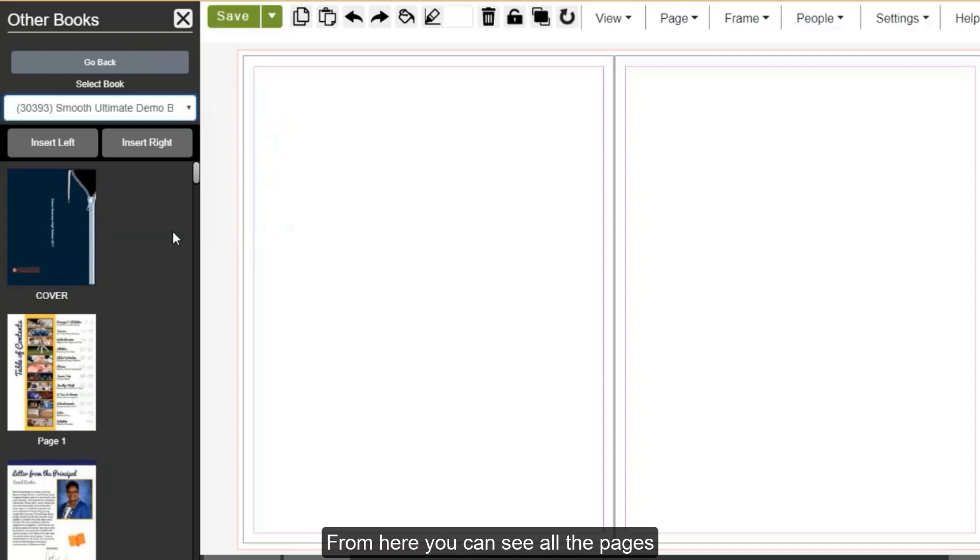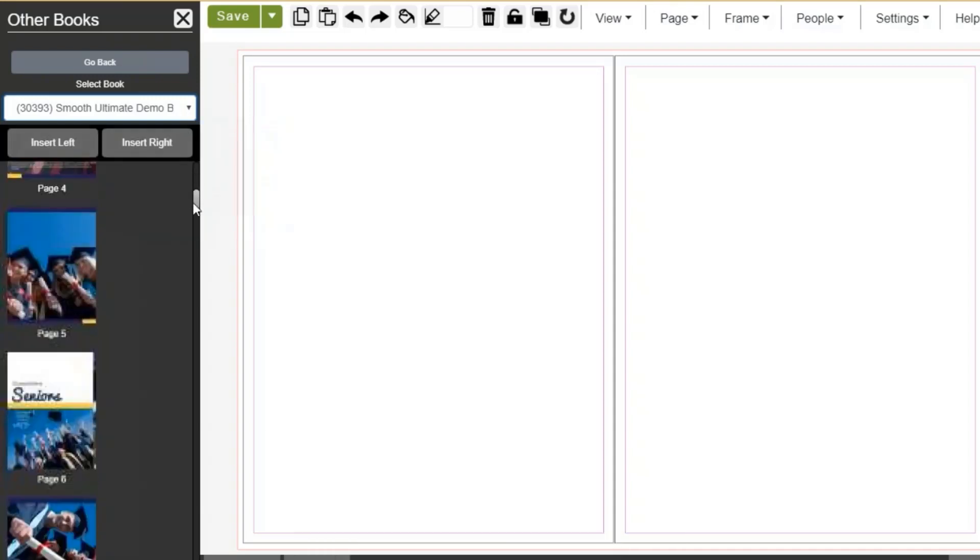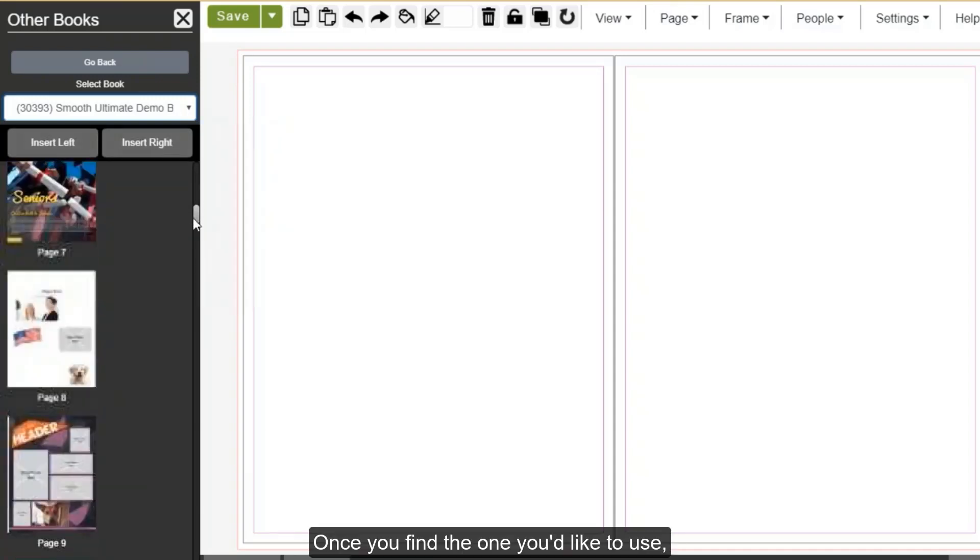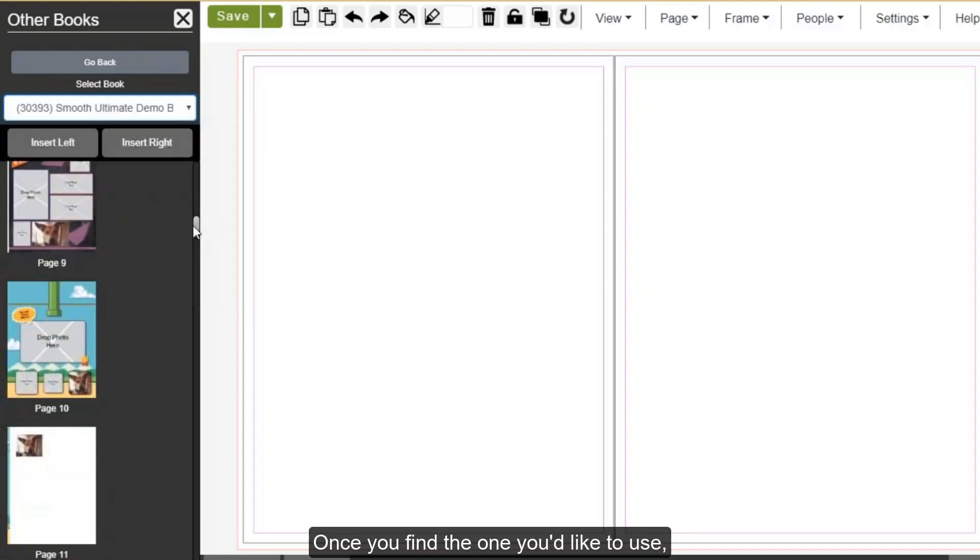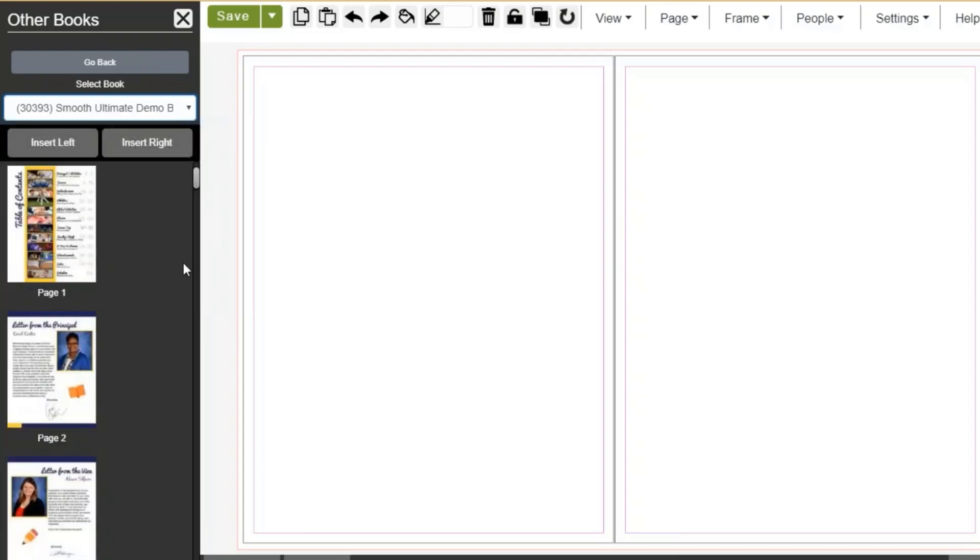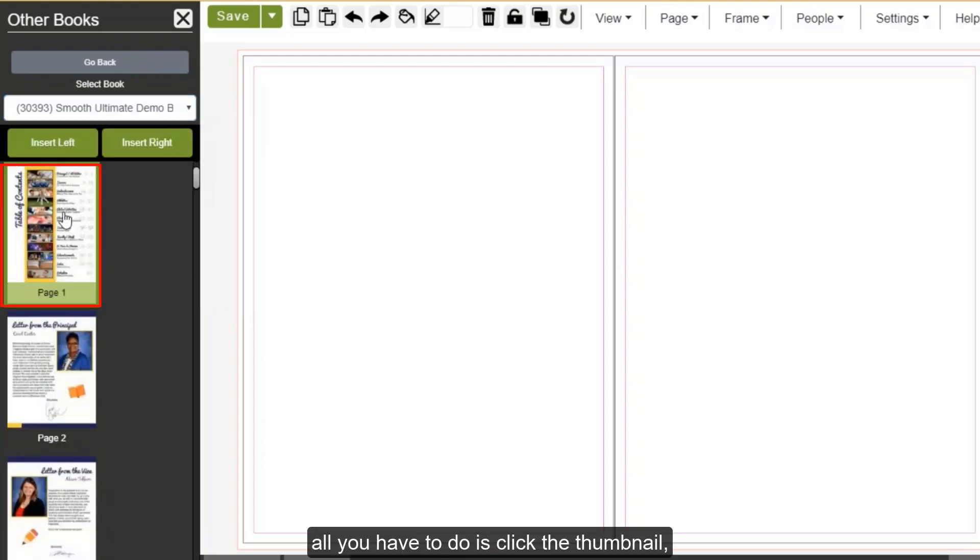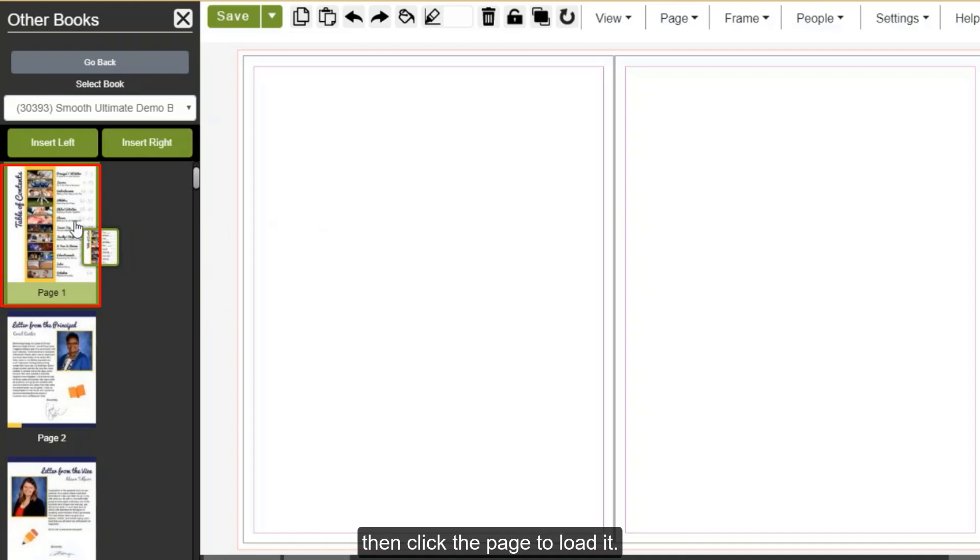From here, you can see all the pages previously made in your yearbook project. Once you find the one you'd like to use, all you have to do is click the thumbnail, then click the page to load it.